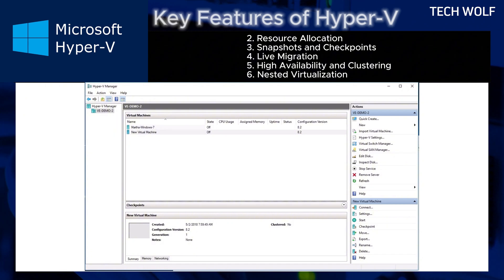Nested virtualization. Hyper-V allows running Hyper-V inside a virtual machine, useful for testing and development scenarios.